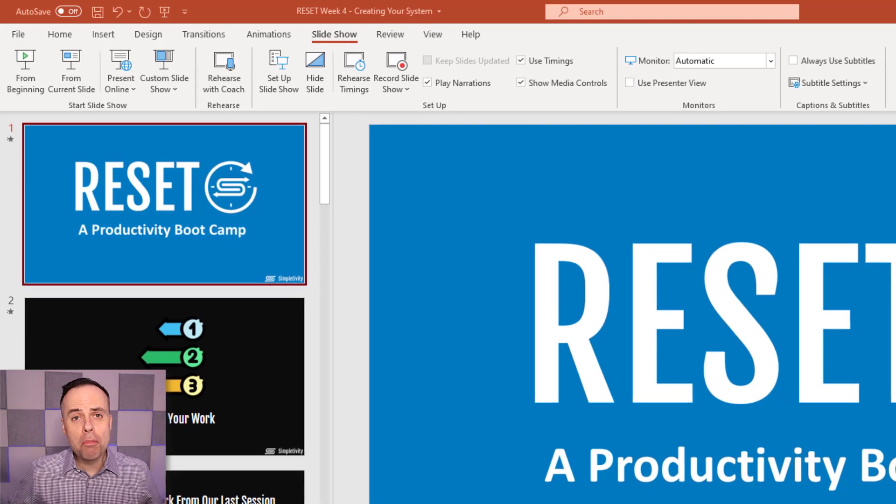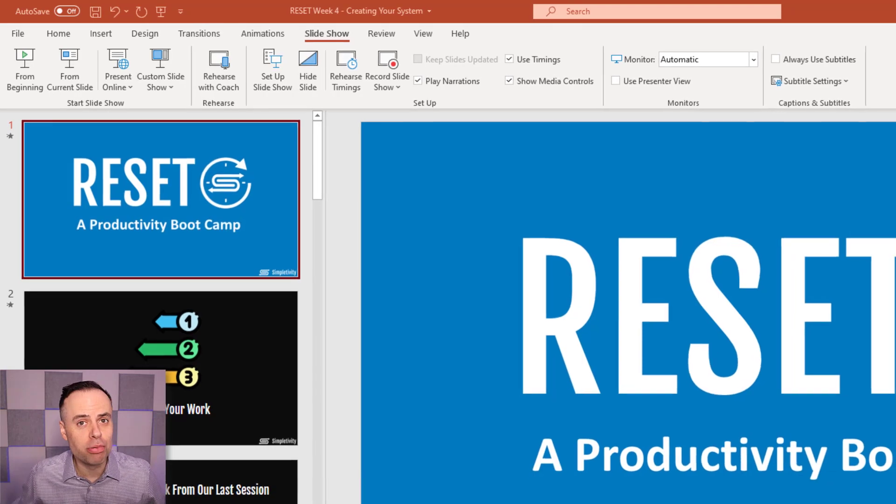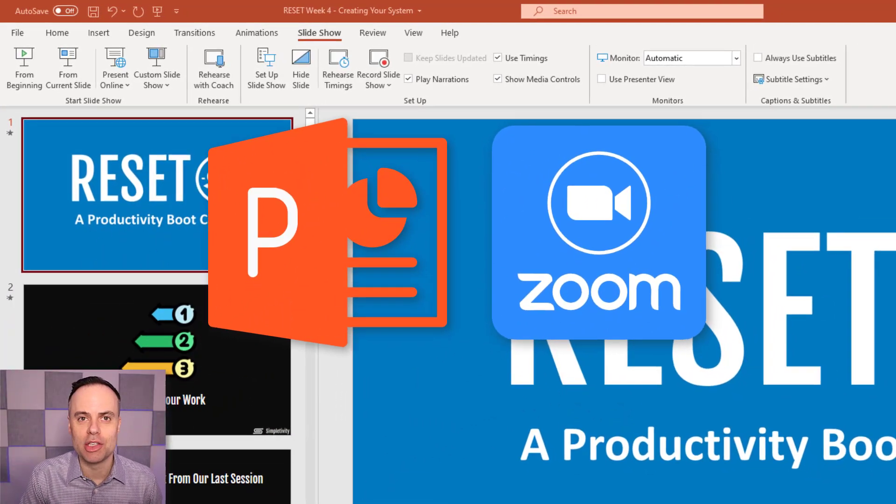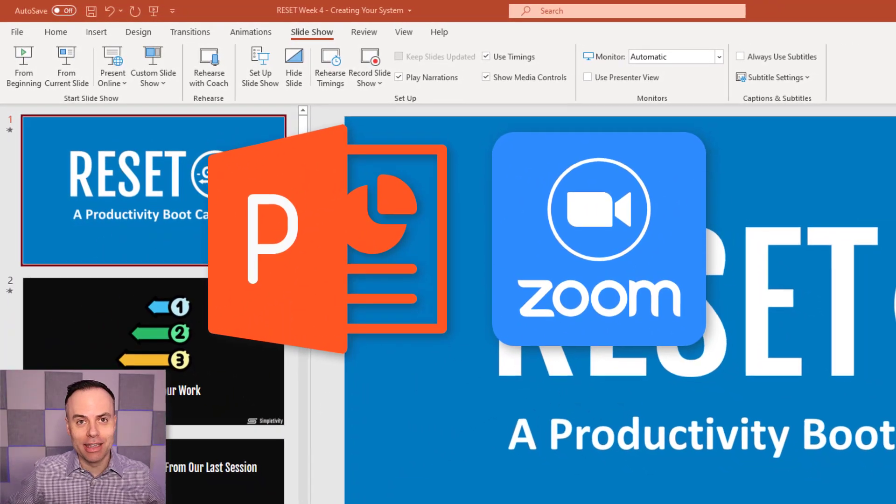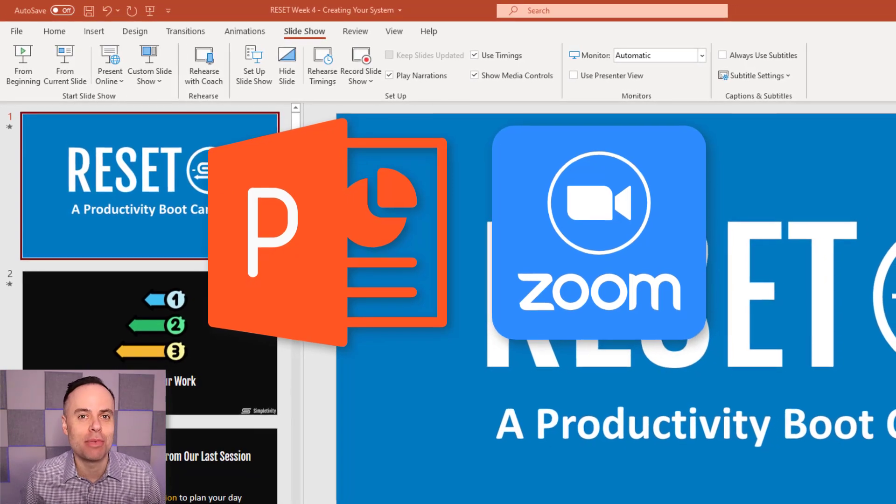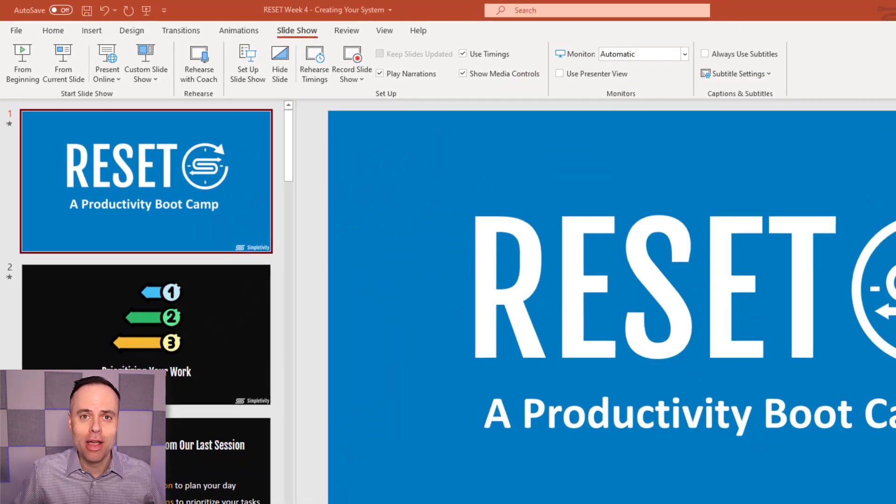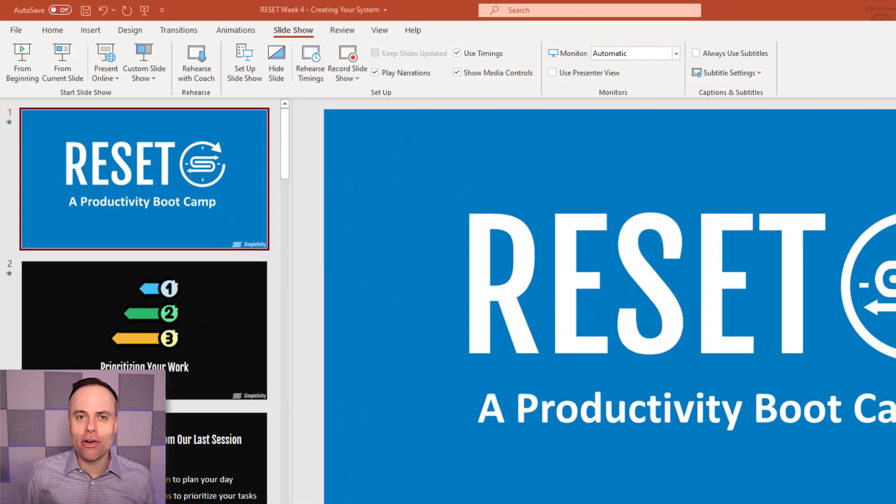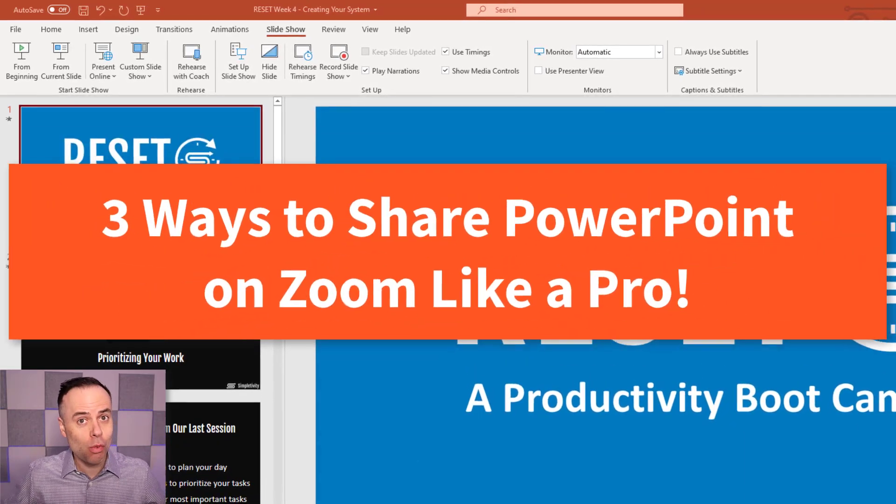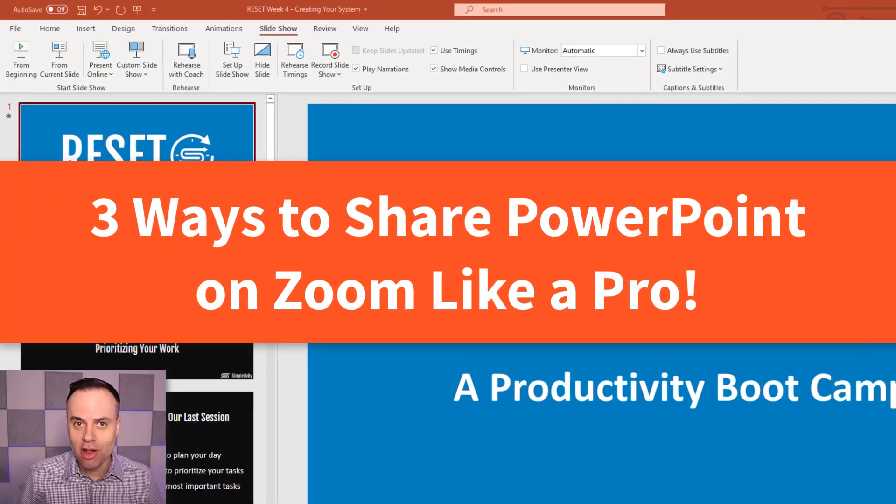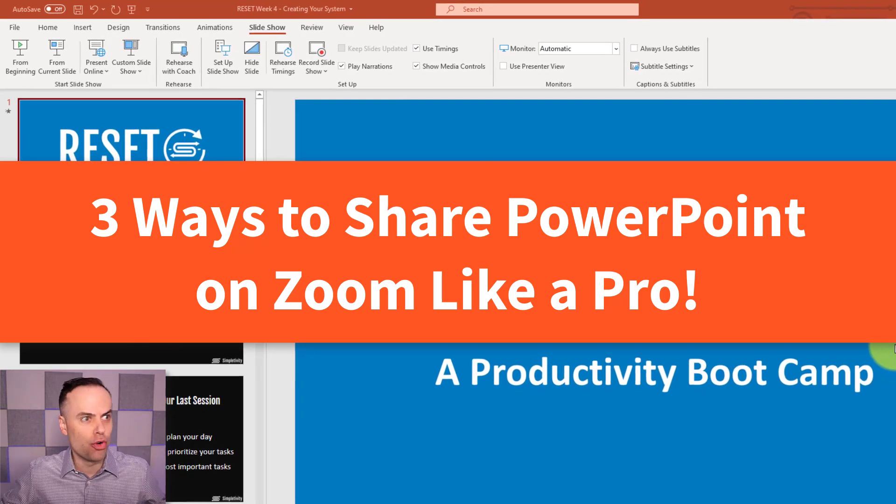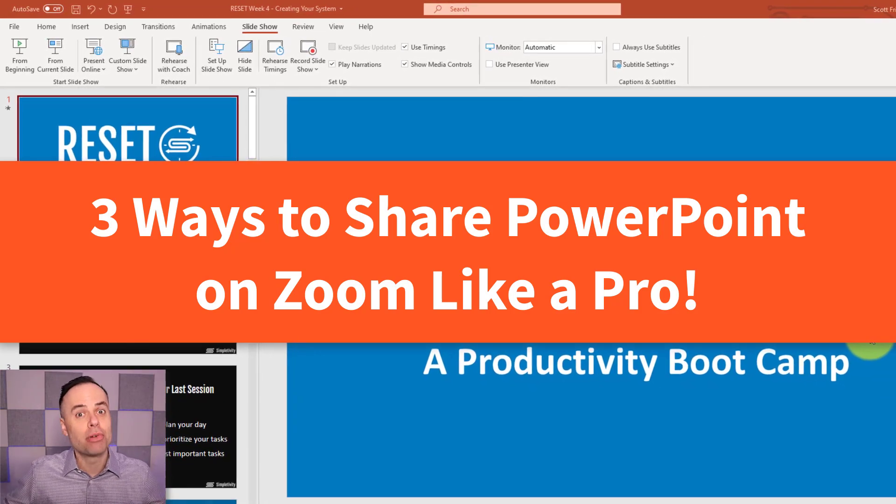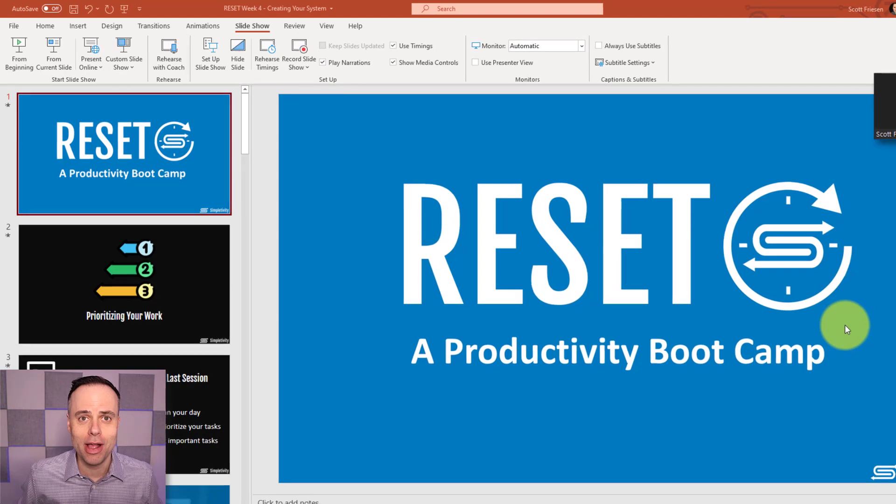Do you want more flexibility when it comes to presenting PowerPoint within Zoom? Or maybe you want to add a little pizzazz and impress the people that you're presenting to. Well, in today's video, I'm going to show you three different ways that you can present Microsoft PowerPoint so you can see everything, your notes, your participants, and present the way you want to.